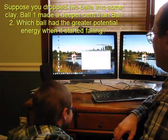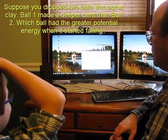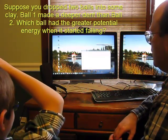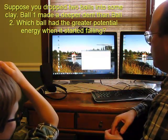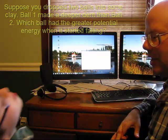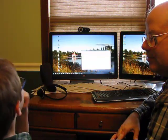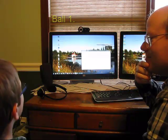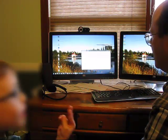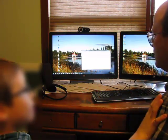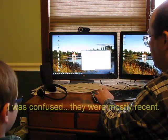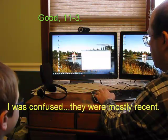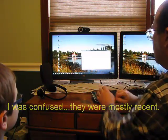You're not going to get all of them. Suppose you dropped two balls into some clay. Ball one made a deeper dent than ball two. Which ball had the greater potential energy when it started falling? Ball one. Ball one. We just had that this morning for review, right? No, these are completely random. Yeah, so I'm going to call that one good.